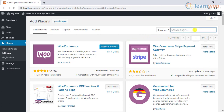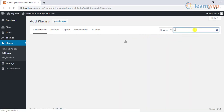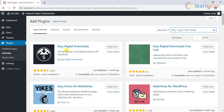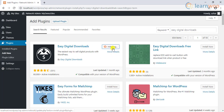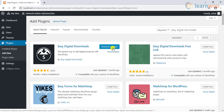Next, search for the Easy Digital Downloads plugin in the search bar. Once you find the right plugin, install it. Remember, we need this plugin in only one child site, hence we will not activate it on the network.